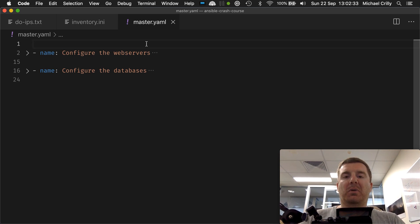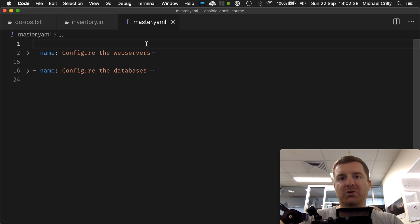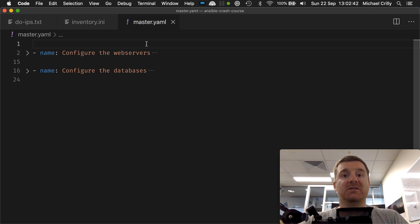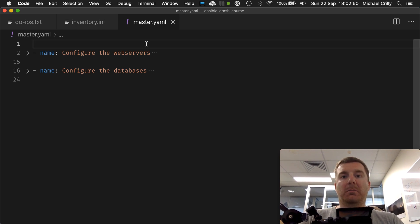So playbooks are written in YAML, which means Yet Another Markup Language. I recommend that you do a quick Google for that as there are plenty of explanations and tutorials on how to write YAML.